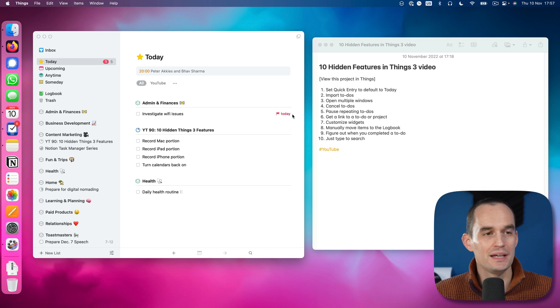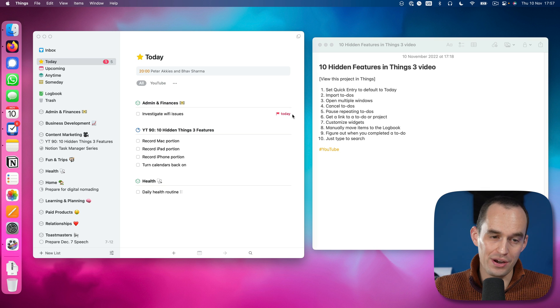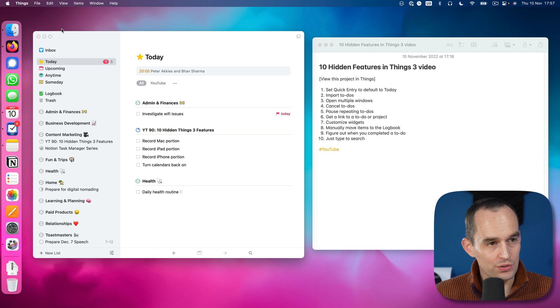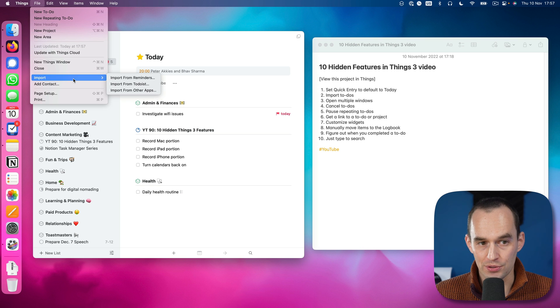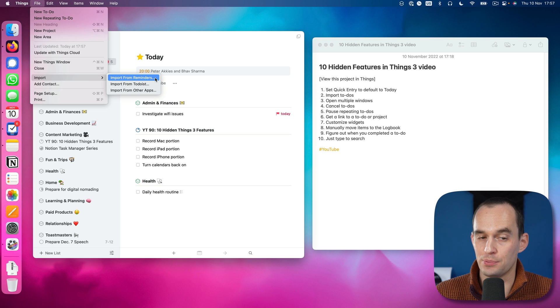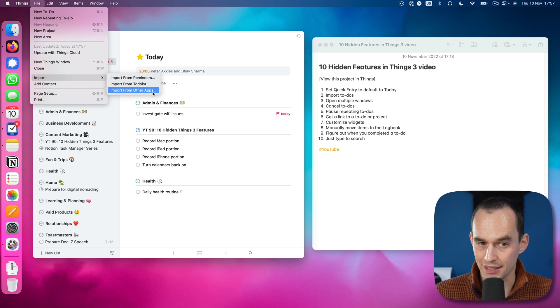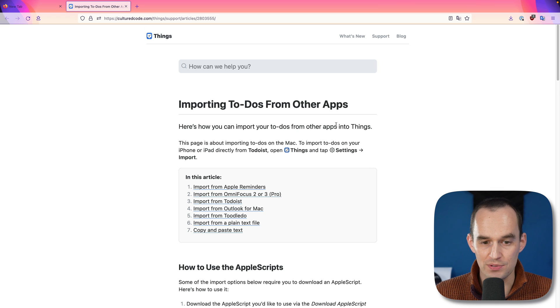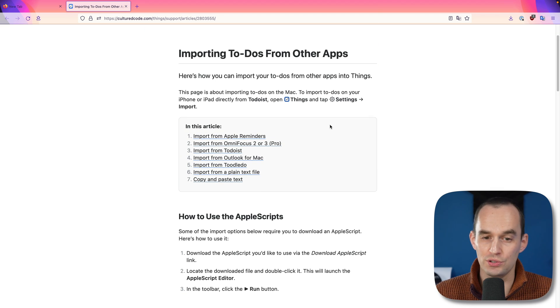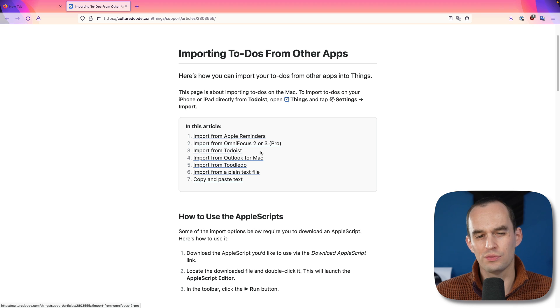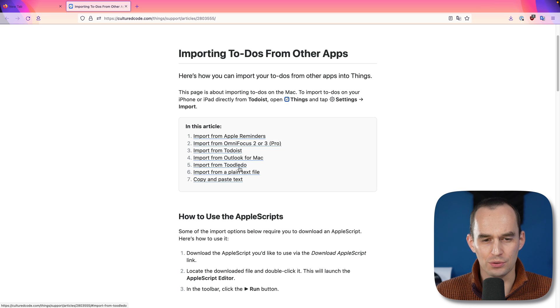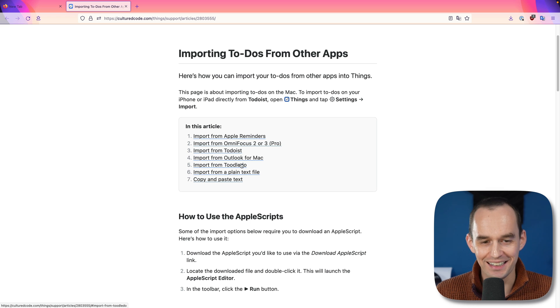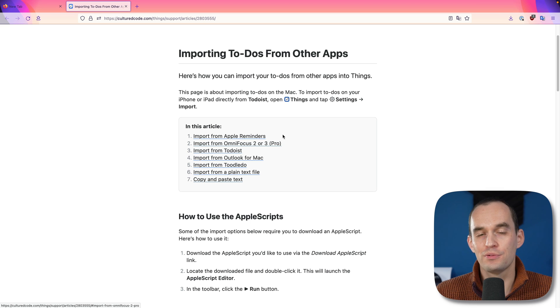Hidden feature number two is that you can import to-dos from other apps into Things. To do that on the Mac, just go file, import, and then you can choose, for example, to import from the reminders app from to-do list. Or if you click this link, it'll open a page on the Cultured Code help website and show you that you can also import to-dos from OmniFocus or from older versions of Outlook for Mac or Toodledo. I don't know what that is, never heard of it, or from a plain text file.